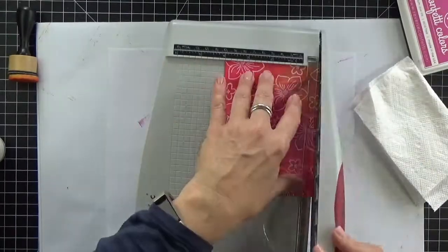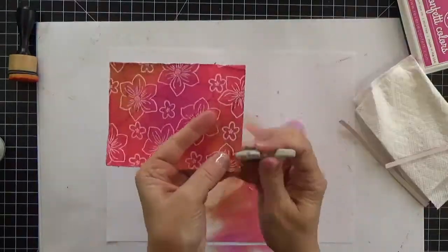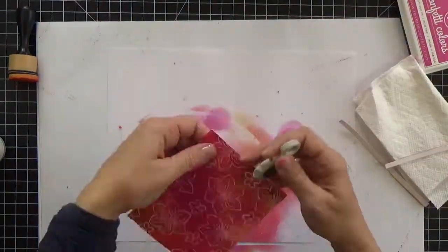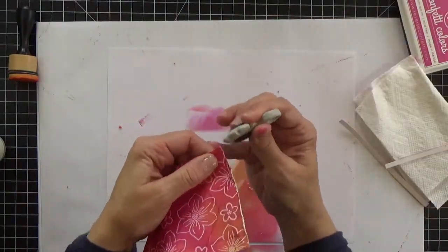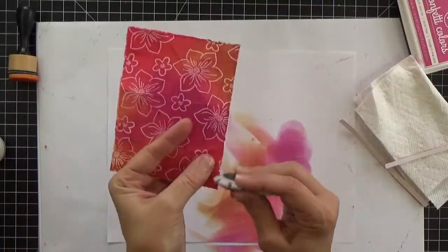To finish the card I first trimmed down the batik panel and then I roughed up the edges using a distressing tool. Remember those?